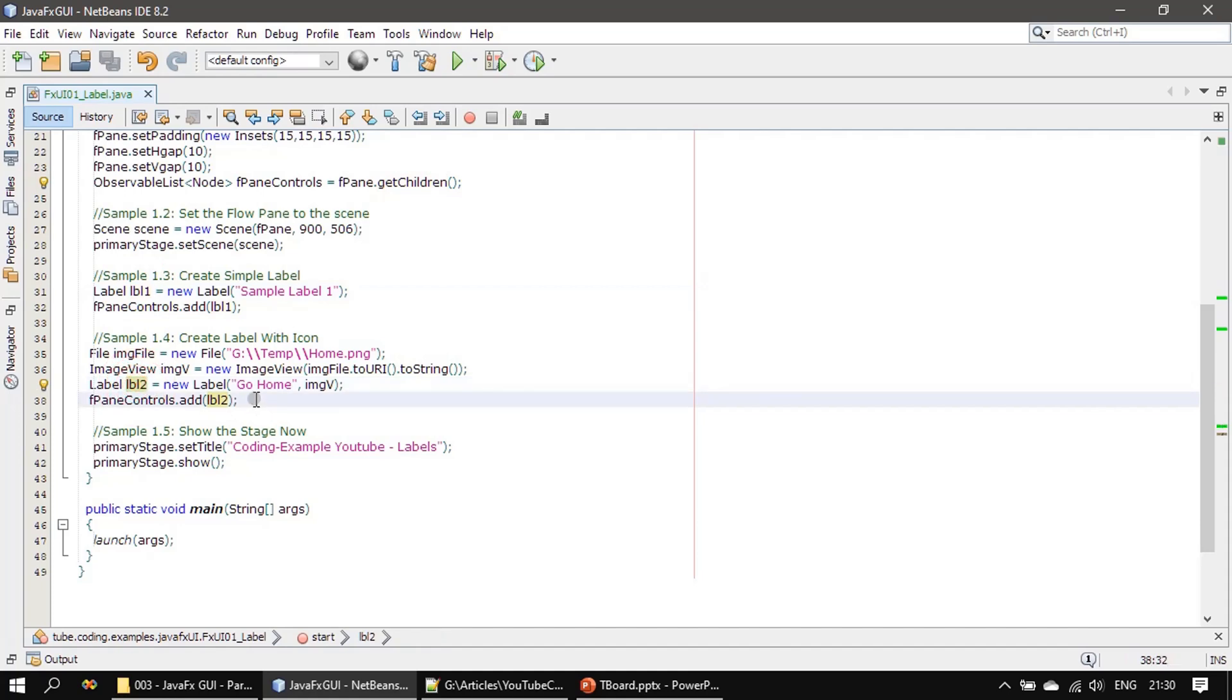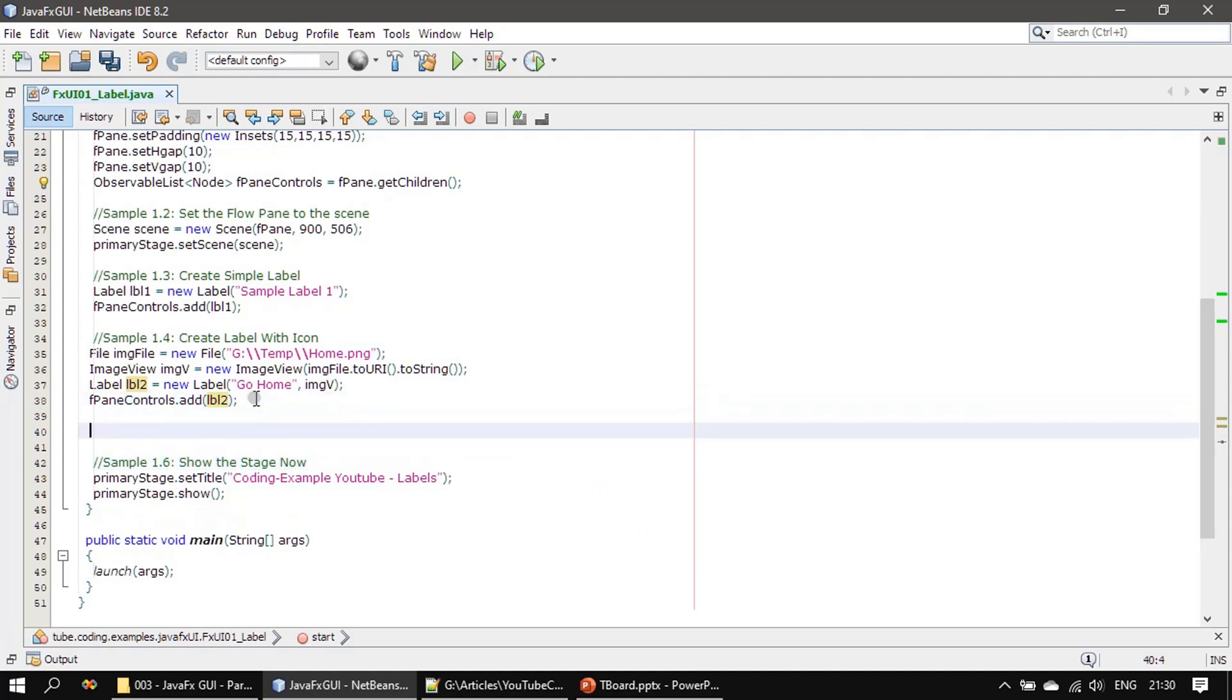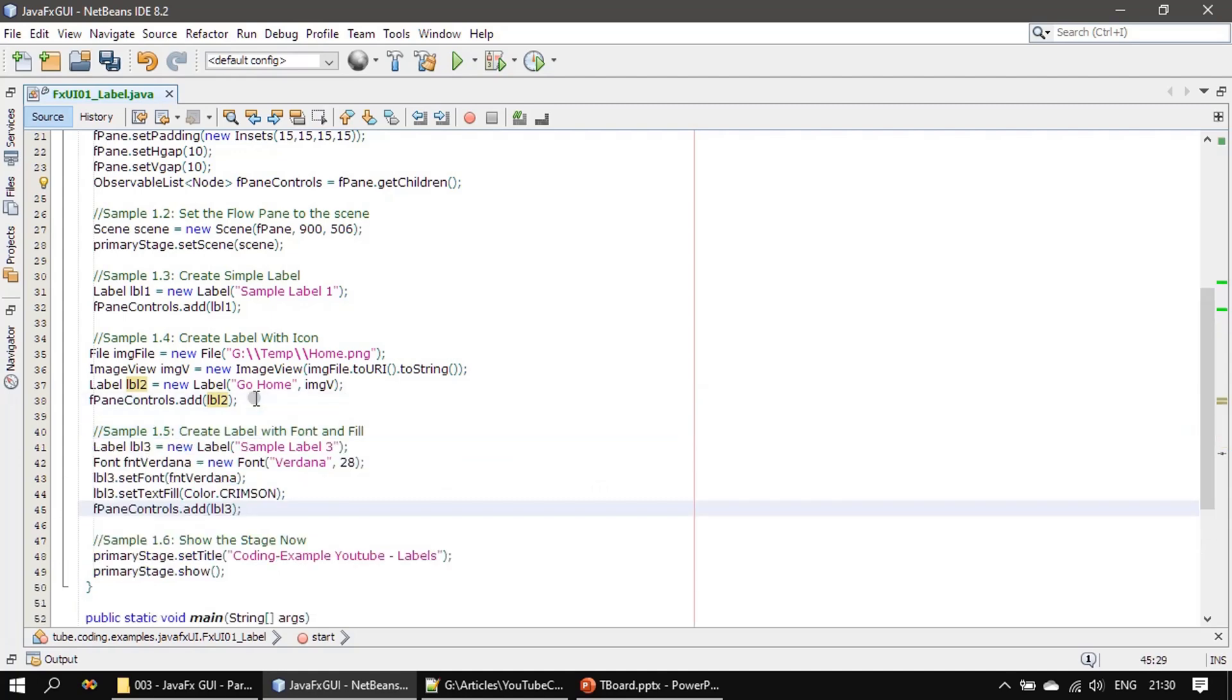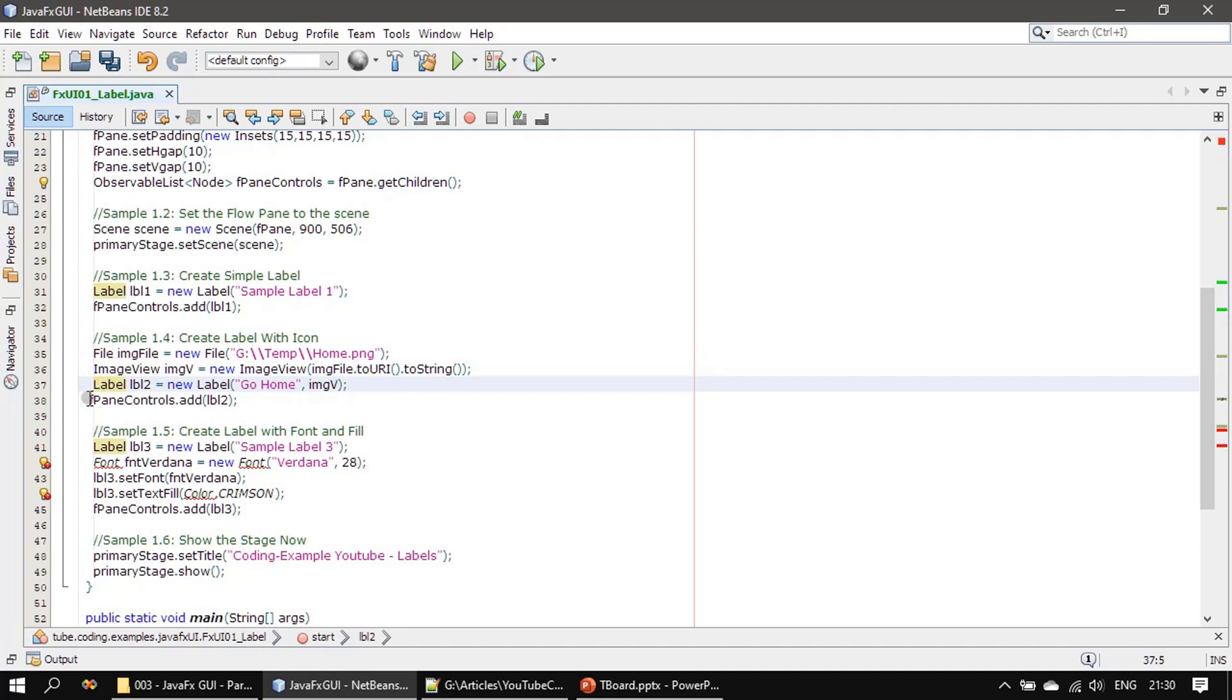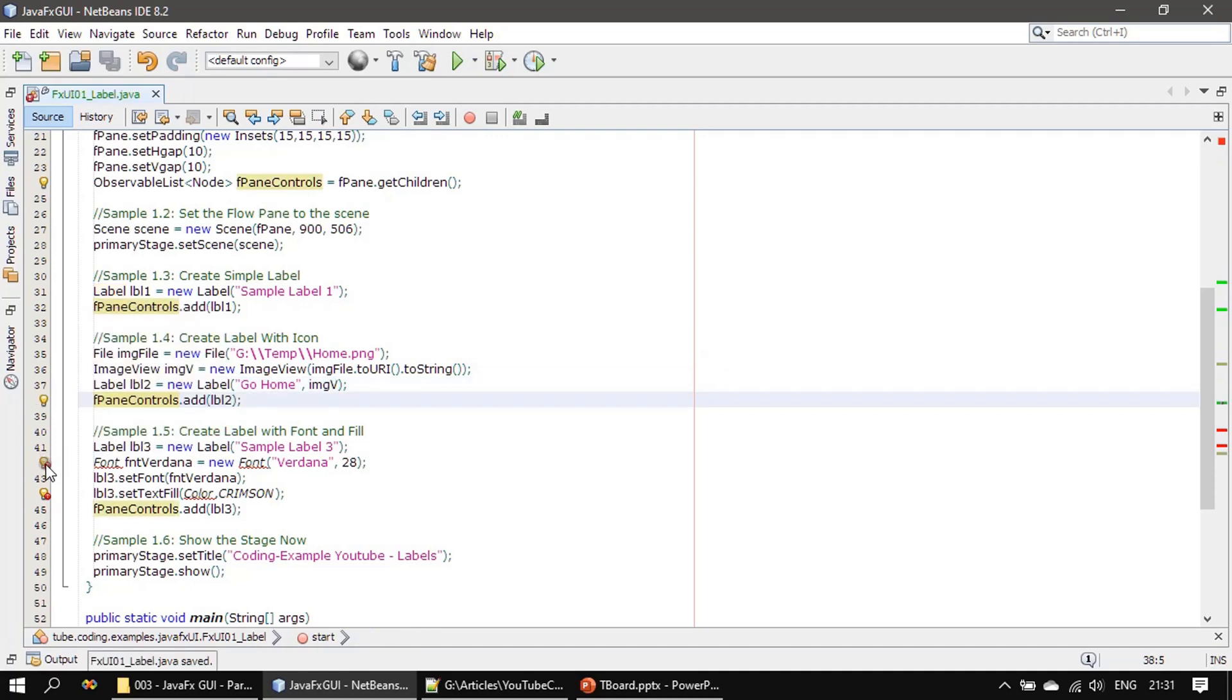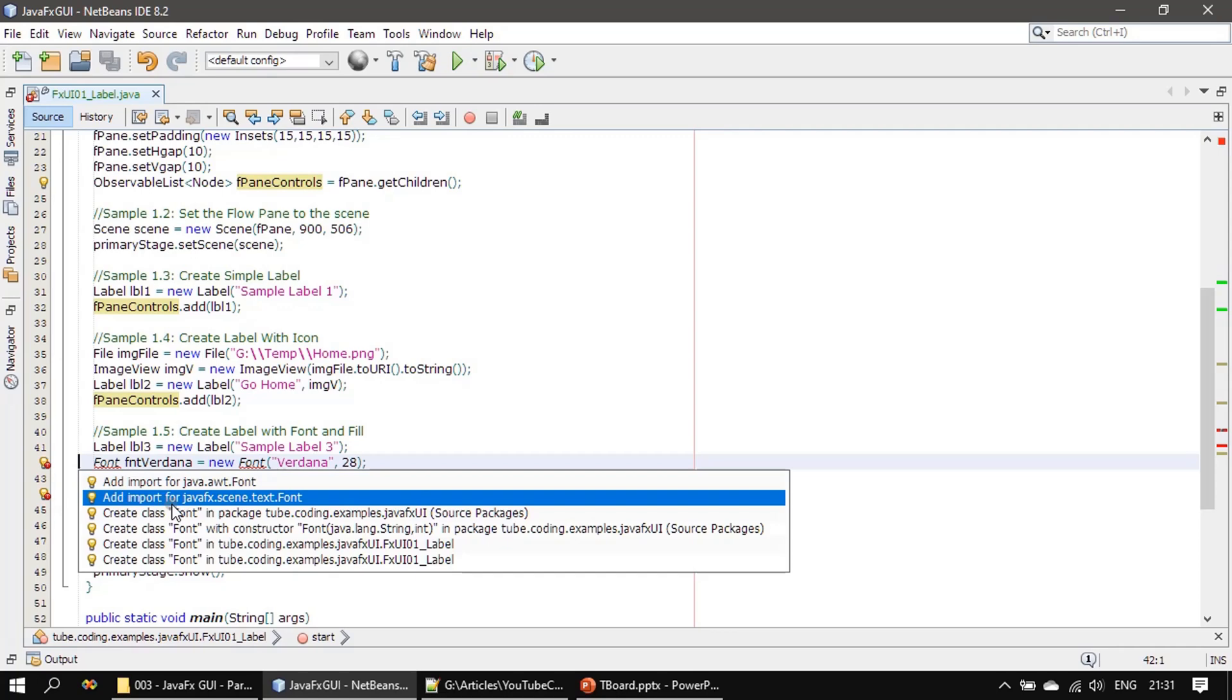So we are importing the font from JavaFX scene text font.